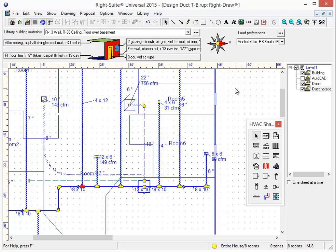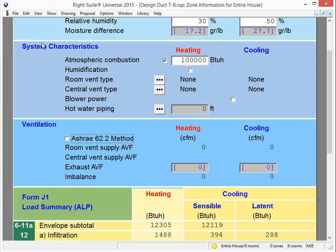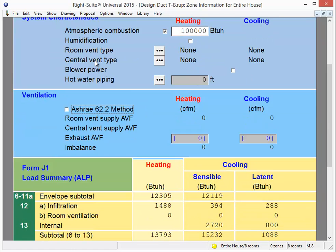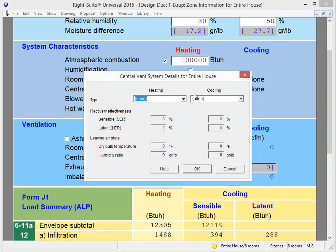The last feature we're going to look at is probably going to be one of our most popular, especially for customers involved with new construction. It's a tool designed to help you do ventilation calculations and comply with ASHRAE 62. As has always been the case, our zone information page is where our ventilation settings are located. So if I go to the Show menu and go to Zone Information, about halfway down the page is where I'll see my ventilation section, although this will also tie in with system characteristics, as that's where I choose what type of ventilation there's going to be.